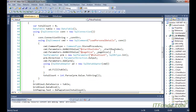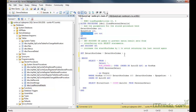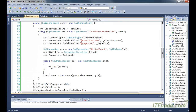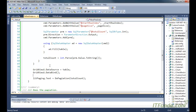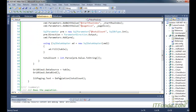Then we are passing all the necessary parameters to the stored procedure: startRowIndex, pageSize, and totalCount. The totalCount parameter is an output parameter that gives the total number of records found. We use a SQL adapter to fill the data into a DataTable and retrieve the value returned from the totalCount output parameter into the totalCount variable. Then we bind the DataTable to the GridView, and for the litPaging Literal control we call the DoPagination method.